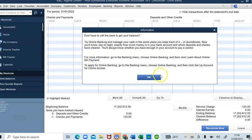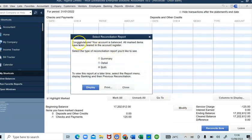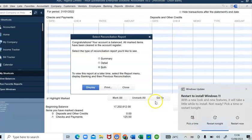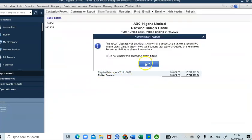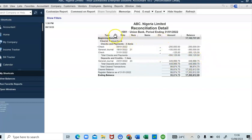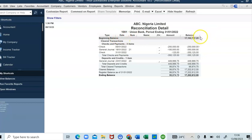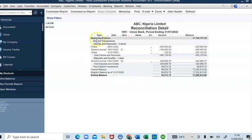QuickBooks says: 'Congratulations, your account is balanced. All marked items have been cleared in the account register. Select the type of reconciliation report you would like to see.' After doing your bank reconciliation, you may want to generate a bank reconciliation report — for example, to submit to your boss. You can choose to generate the report in summary, in detail, or both. I want a detailed report, so I'll click Save and Display. This is our bank reconciliation report, which I can export to Excel.